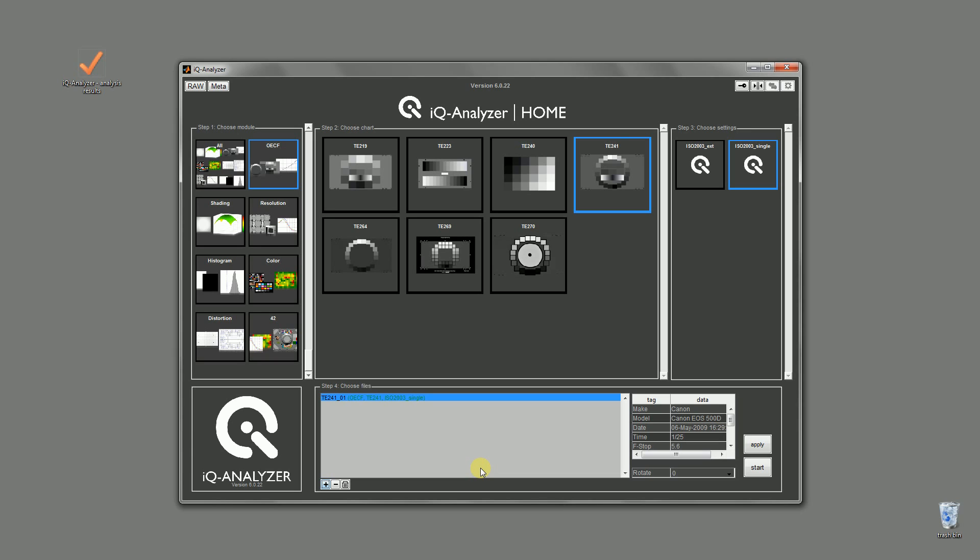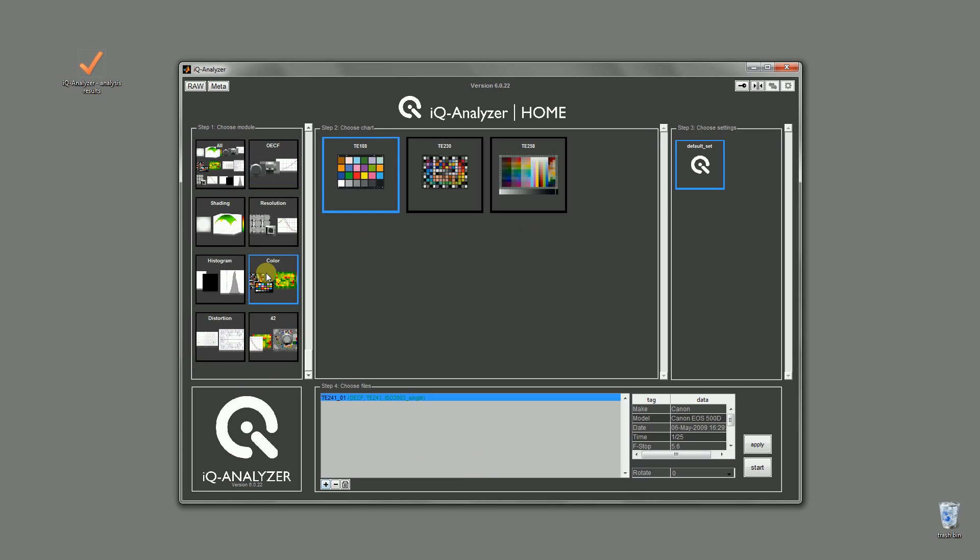For the color reproduction we have to repeat the steps: selecting the module color, selecting the target and the default set, adding the image. And that's it.